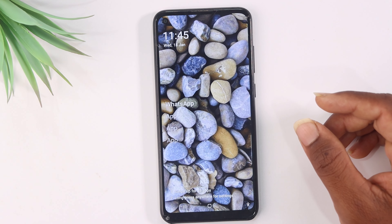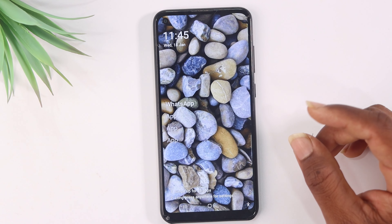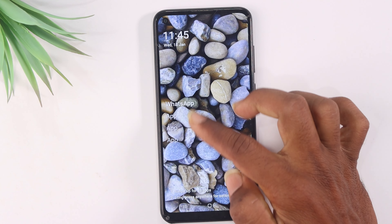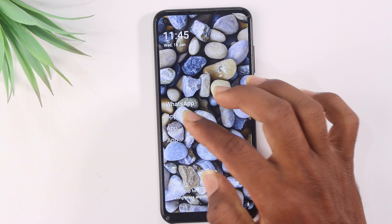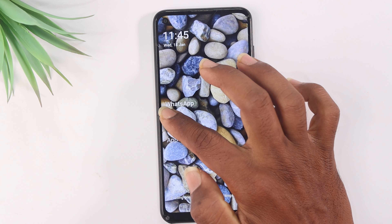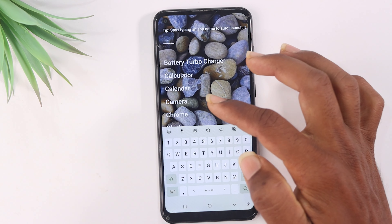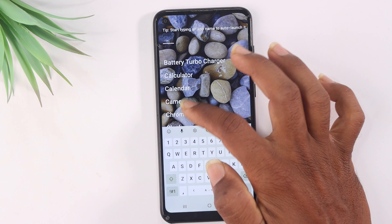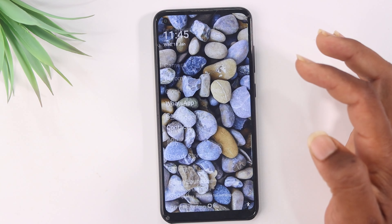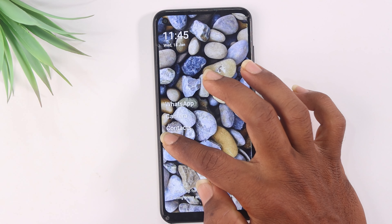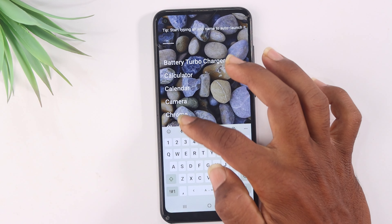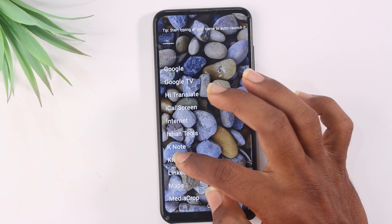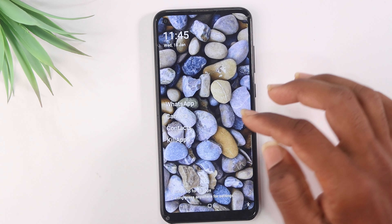Friends, you can download it from here. Here you can select 4 options. Then you can tap and hold here and select any application. If you have any questions, you can select these options here. Here you can select 4 options.